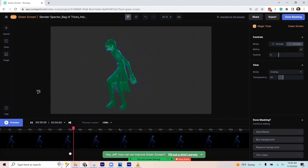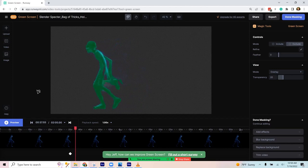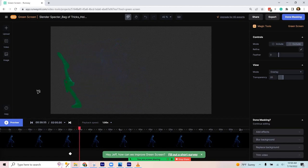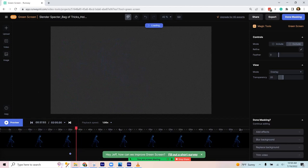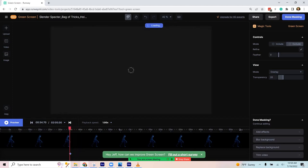A couple clicks and we have a video of him with the background removed.